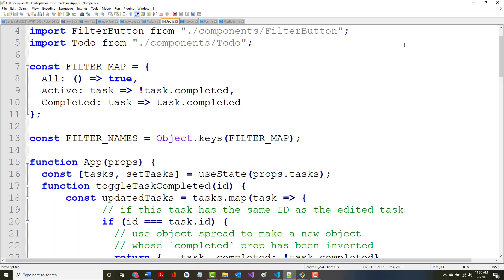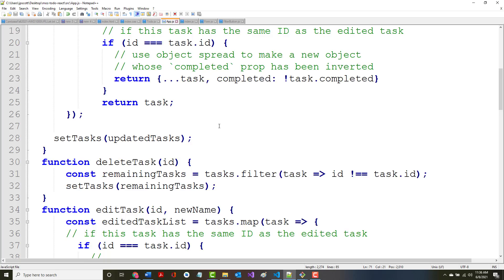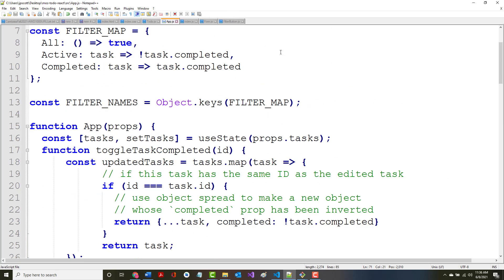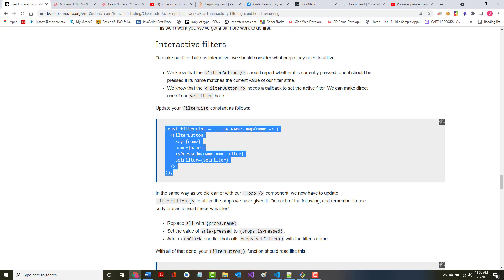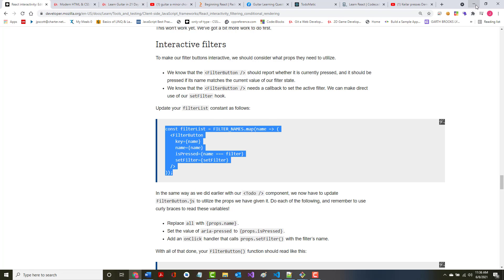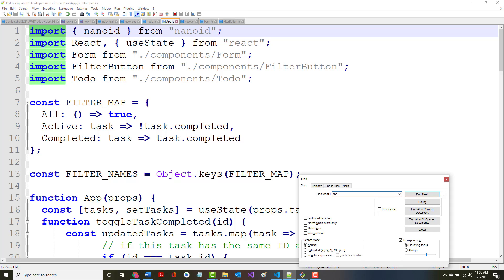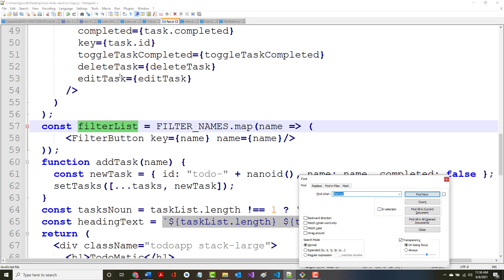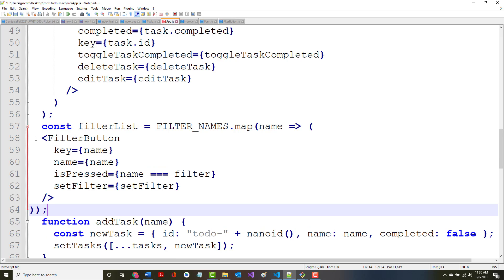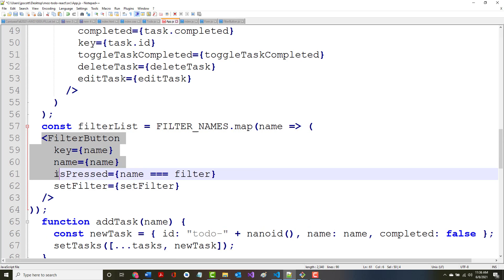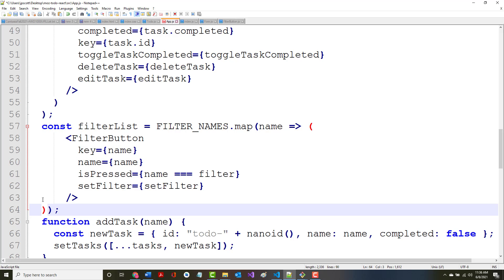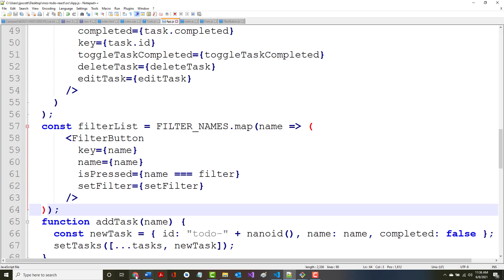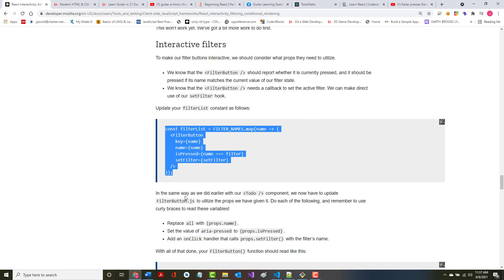So this filter list that we had just put in. Well, let's look. Update your filter list constant as follows. There it is.